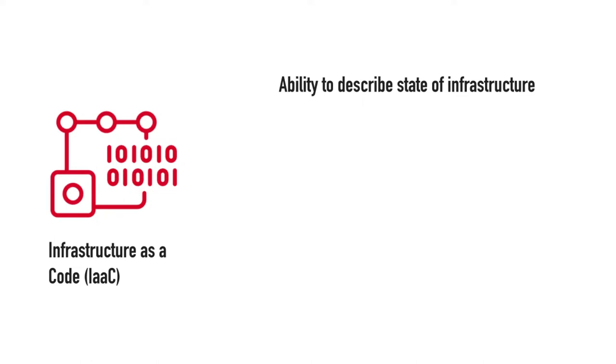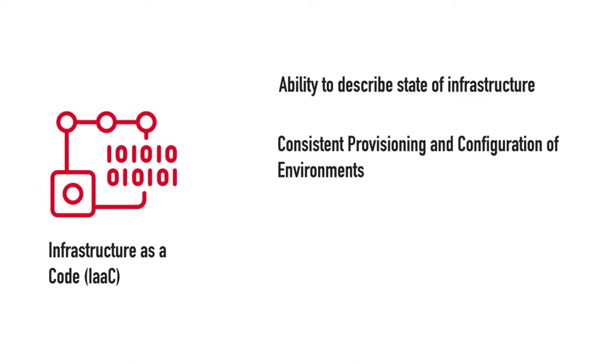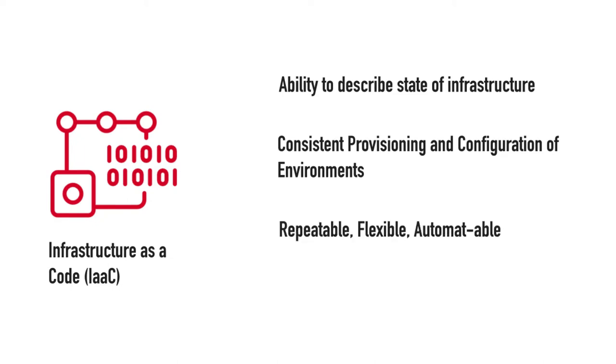Instead of following a procedure or documentation, you start describing things. That code becomes self-documentation itself. Since it's treated as code, you can revision control it, create consistent environments based on version control, and configure things at scale.